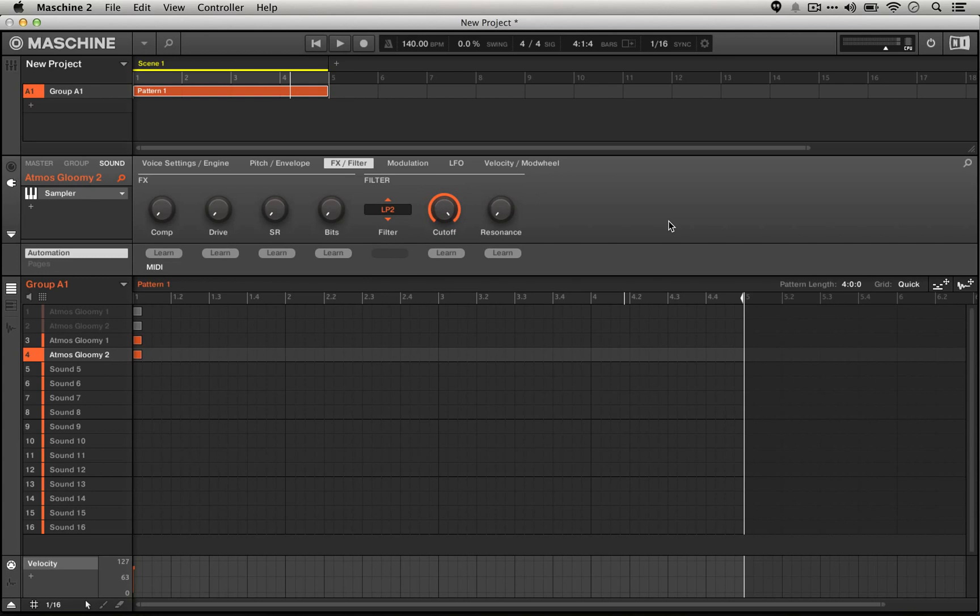I'm going to show you some different options here if you want to sort of dial this in further or play around with this a little bit more, but we're going to start right here.